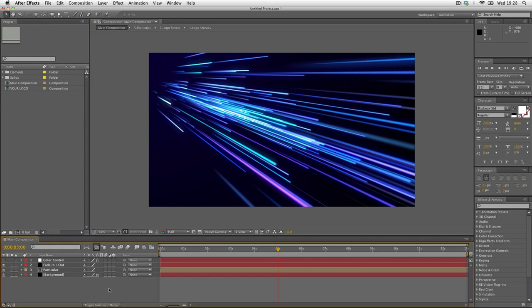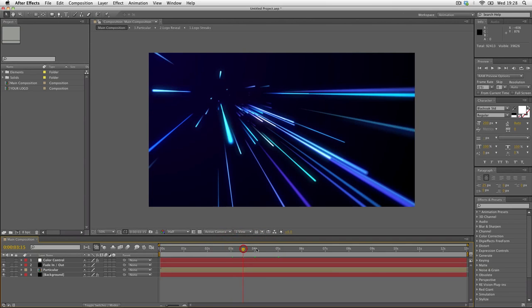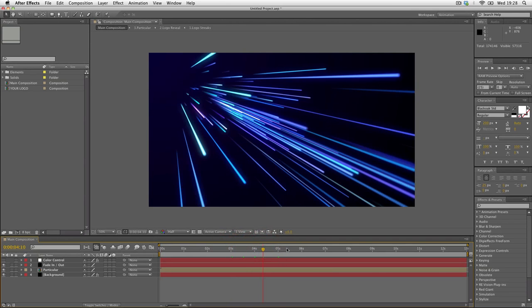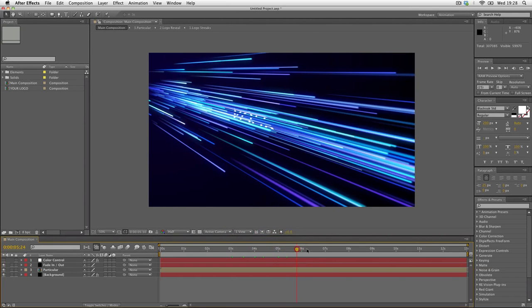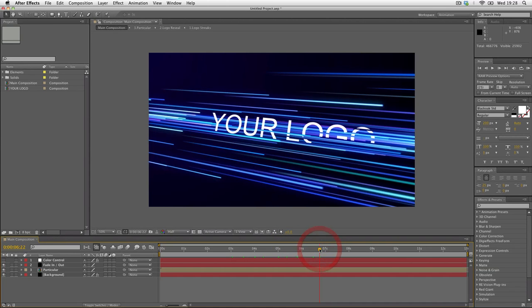What's up, this is UniqueFX doing a tutorial for Network Reveal. When you open up the project, you're in the main composition and we can preview the animation here. You'll see we end up with the default Your Logo text.